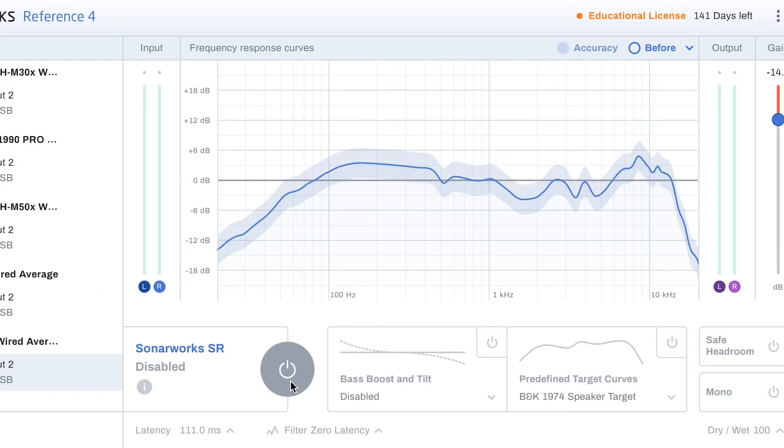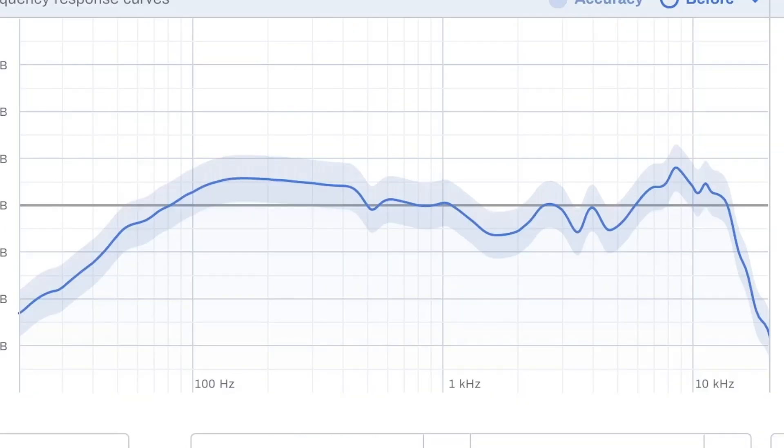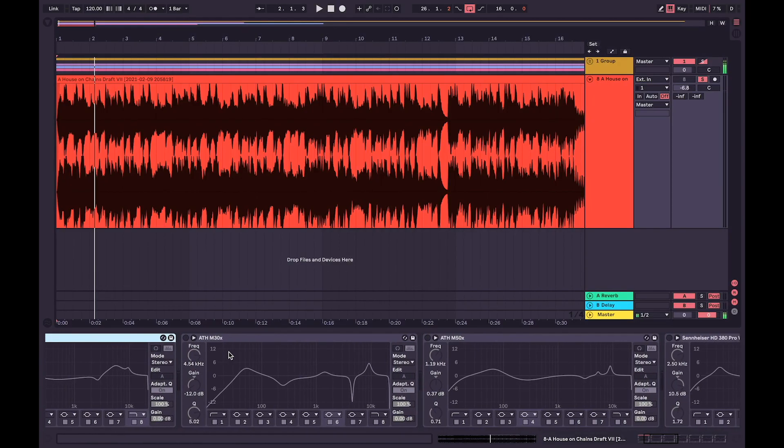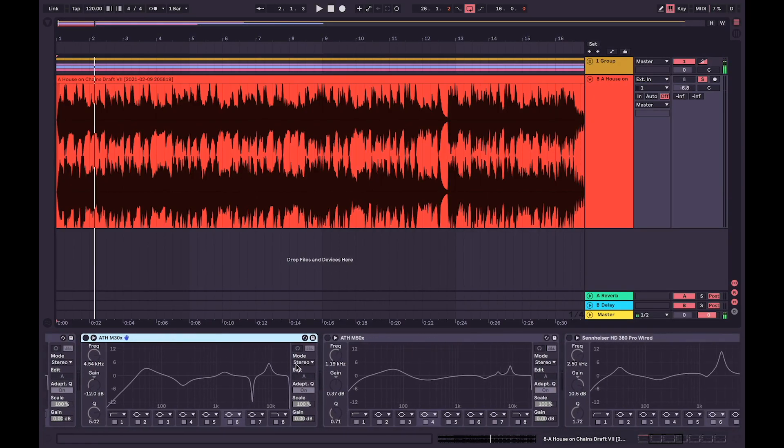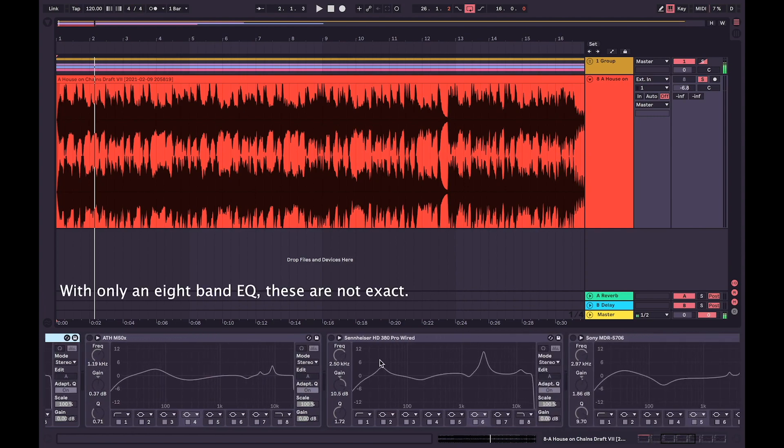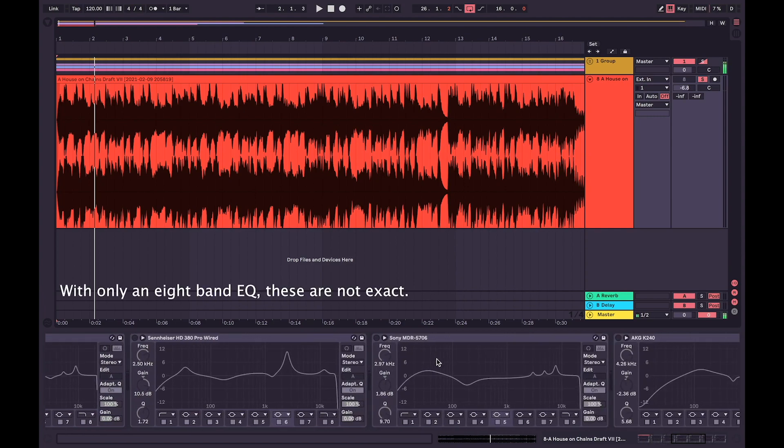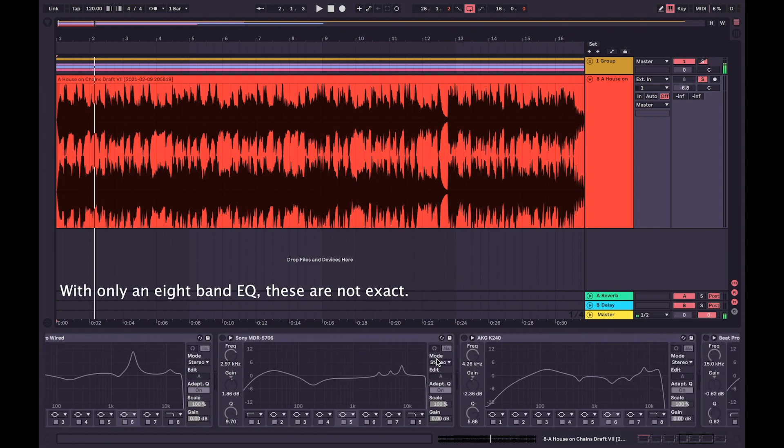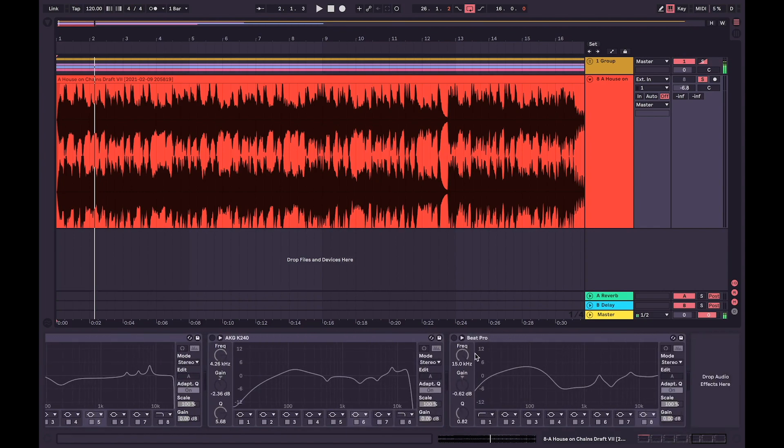Everything that you know is a lie. I have roughly, and I emphasize roughly, matched the EQ bands of all the headphones that I had mentioned previously when we looked at Sonarworks. Oh, and I also put Beats Pro in for fun.